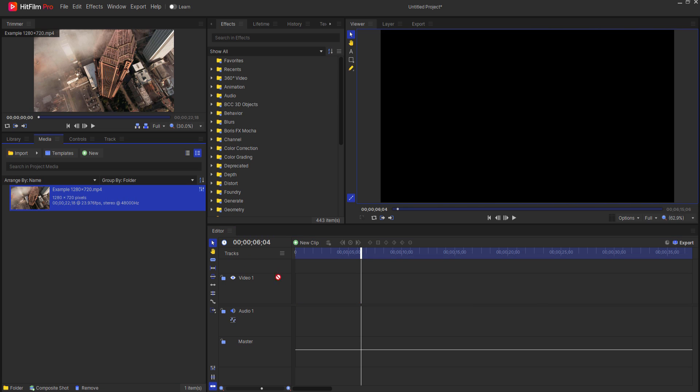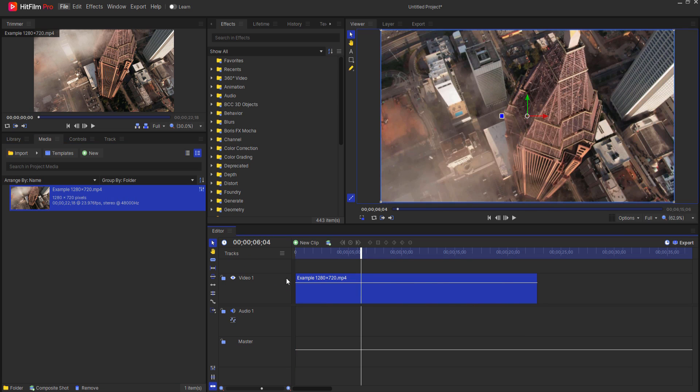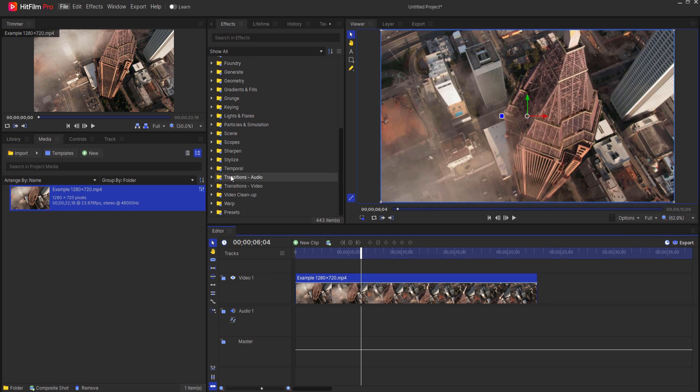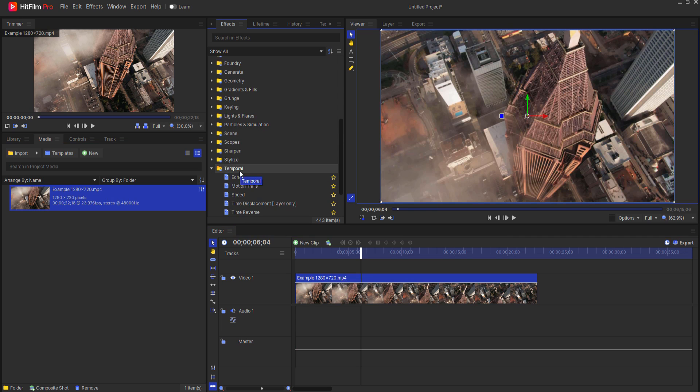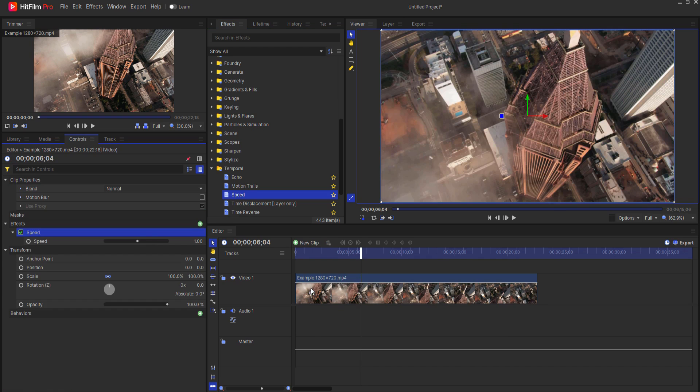Instead, you want to use the speed effect. The speed effect can be found under the temporal folder in the effects tab. Using the speed effect, just drag it onto the clip itself. You can ramp it using keyframes instead.